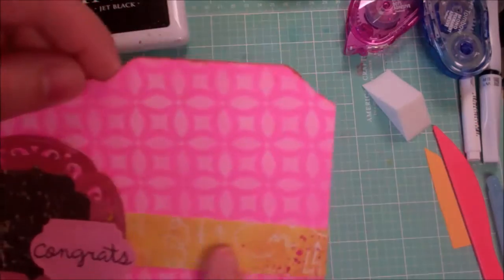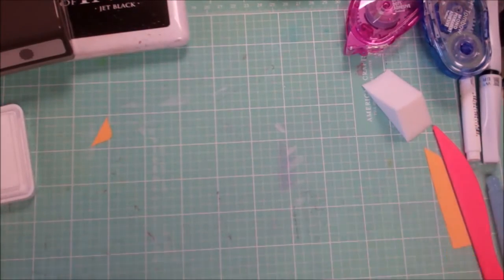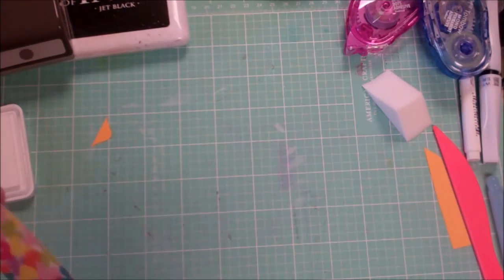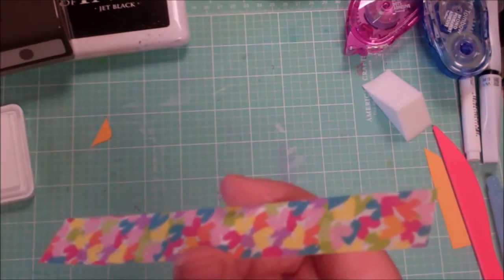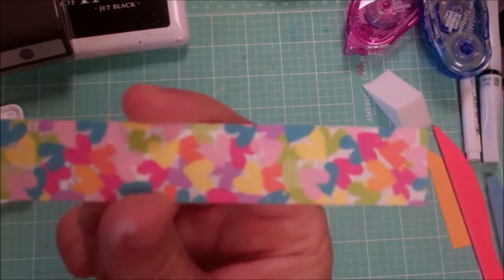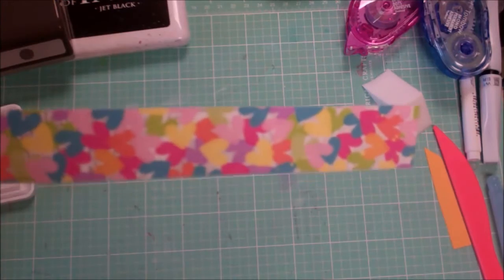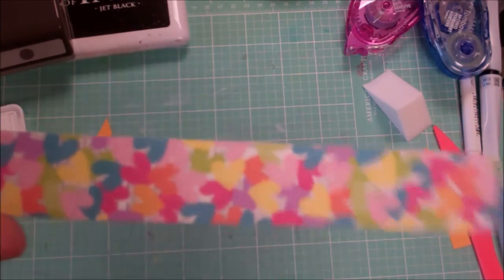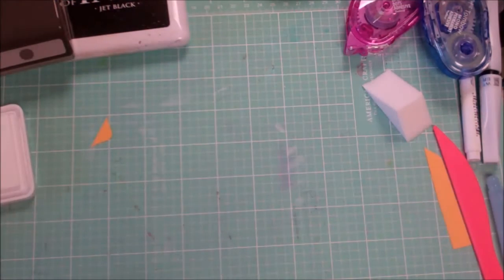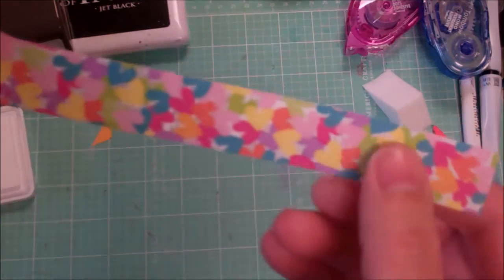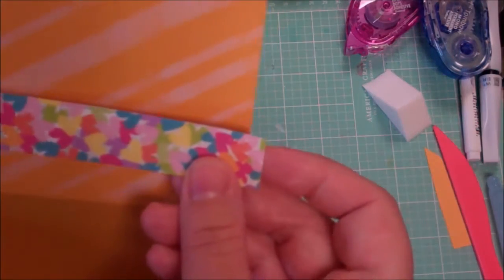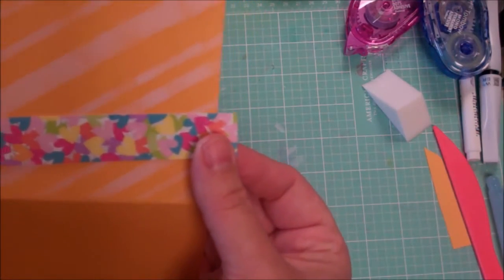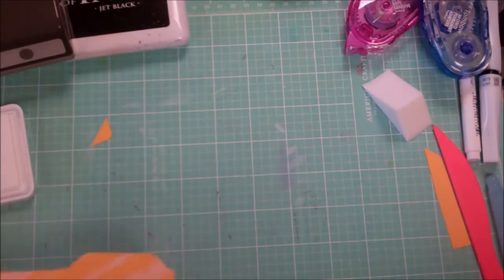So the strip here I have cut out from Simon Says Stamp June 2016 pack. And I just cut a little strip about three quarters of an inch wide. And that is going to go across here like so. I thought it was nice and colorful.